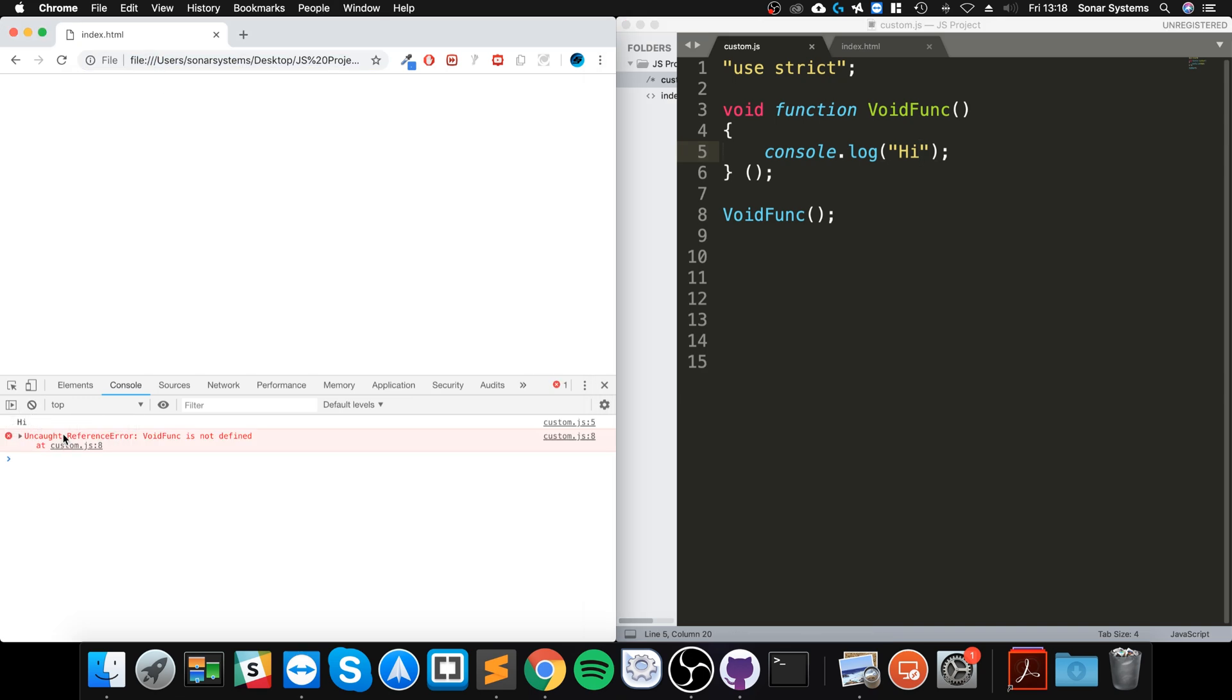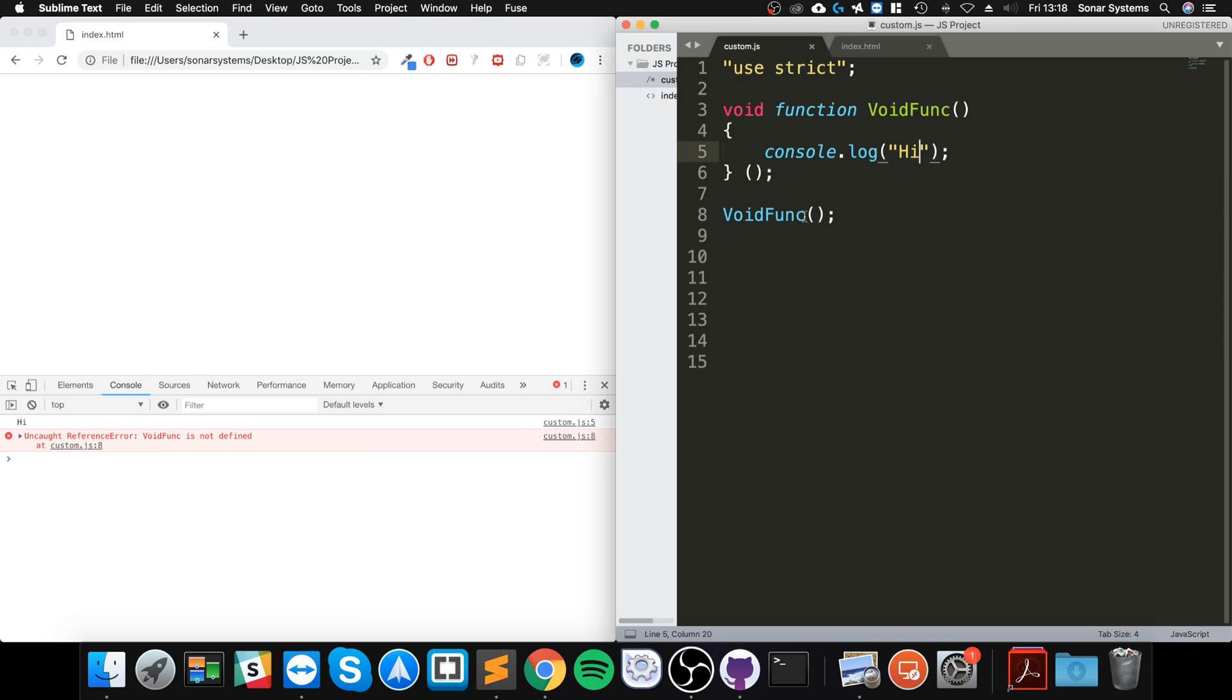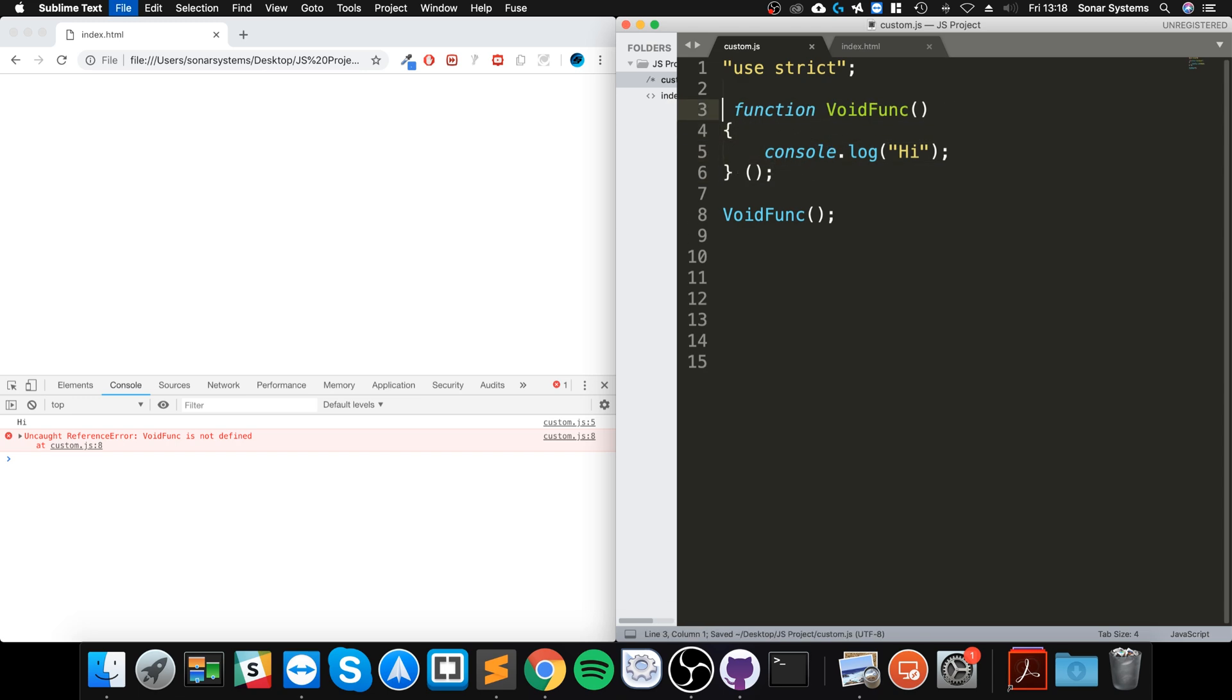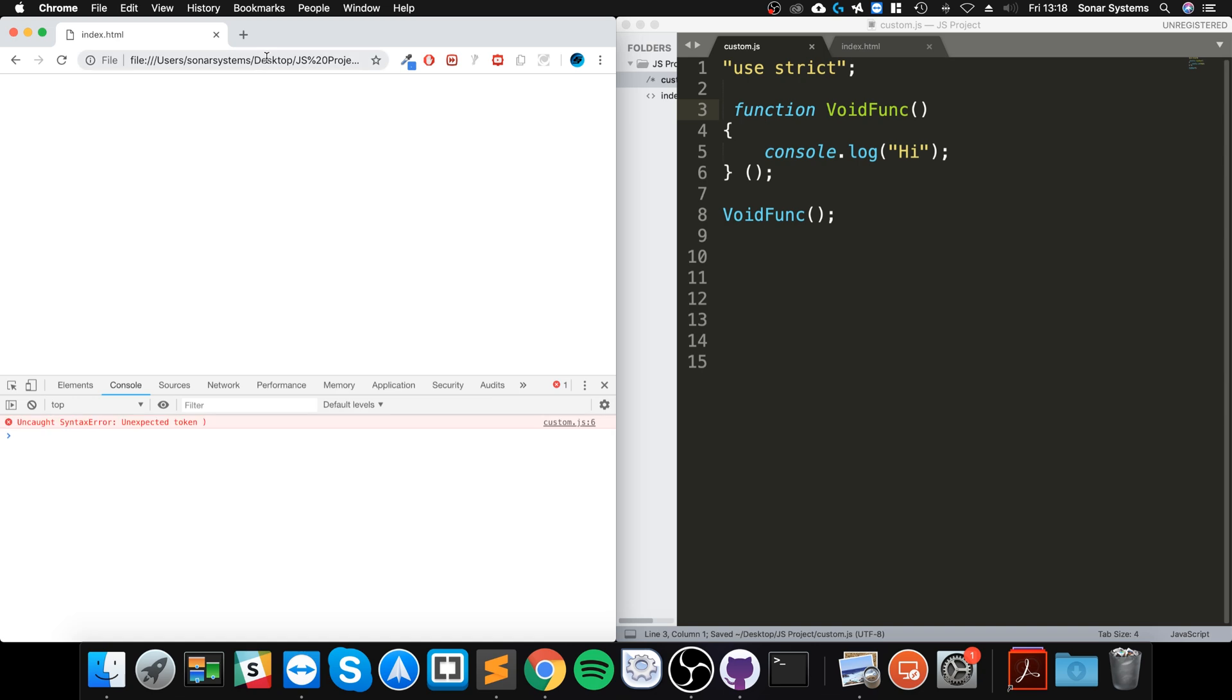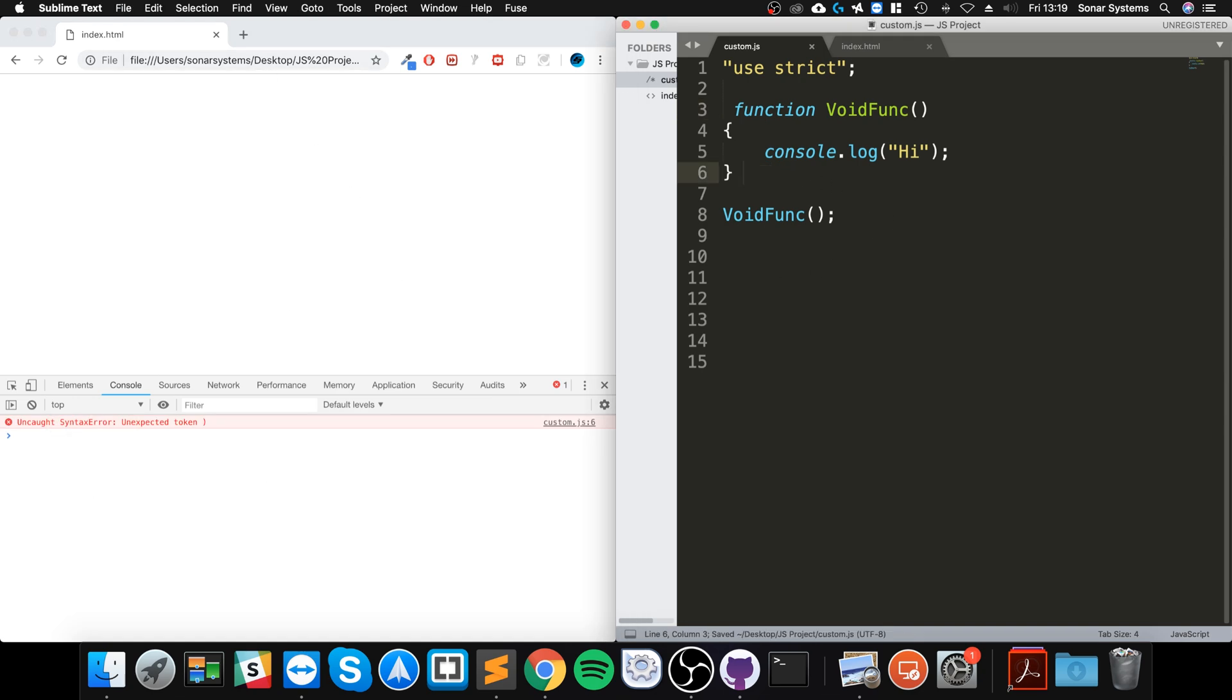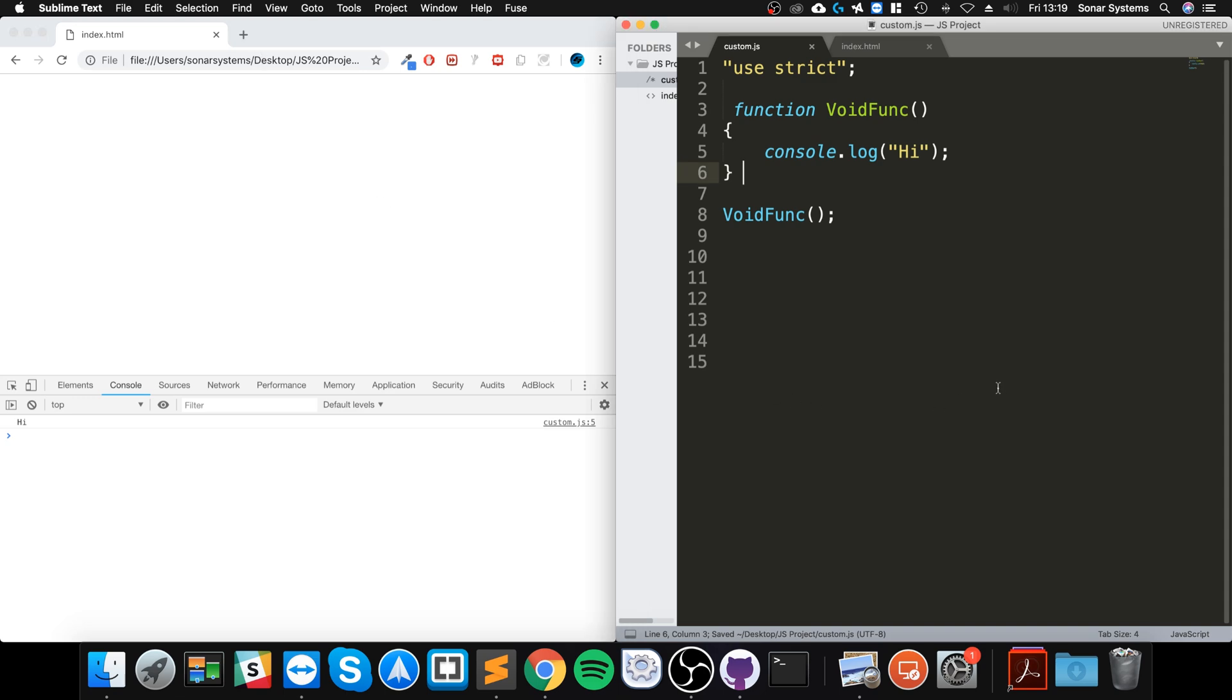Even though voidFunc is actually defined here, because we put the void keyword... if I actually get rid of that... So if you want to be able to run some piece of code but need a response that says undefined, you may need that for error checking using some sort of try-catch block. Then the void operator is the way to go.